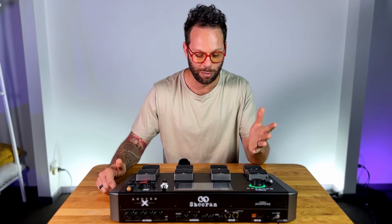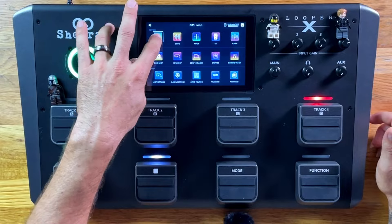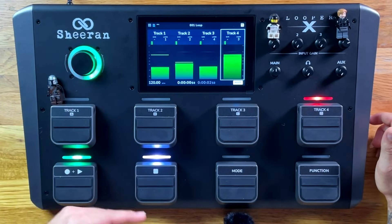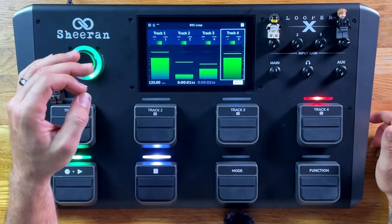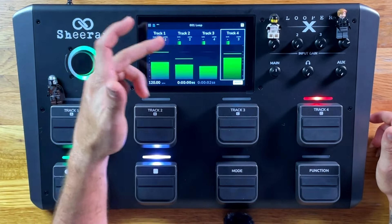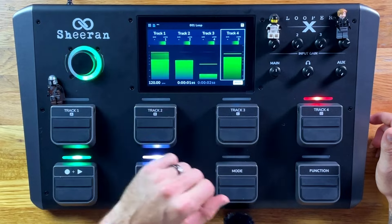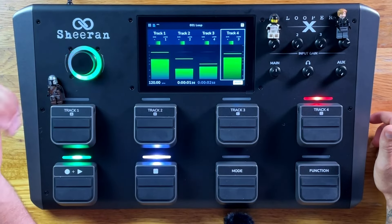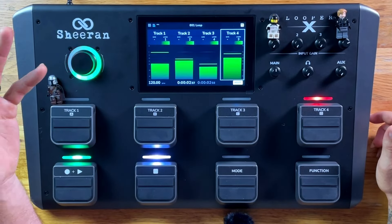There are two main views that you'll use mostly while performing. That's the track view, which is this. Let me just cue a little loop that I set up earlier. As you can see, you've got track one, two, three, and four, all showing their various volume levels.